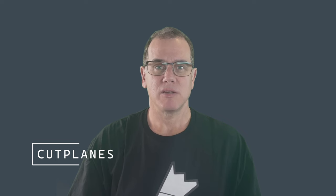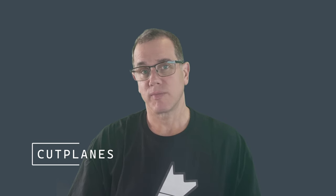G'day GDL people, Bruce here, Barking Dog BIM. Cut planes. What are they? When and how do you use them?